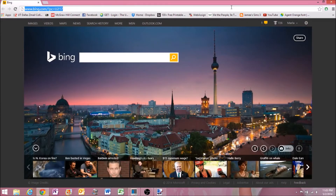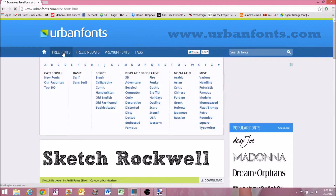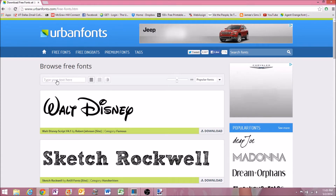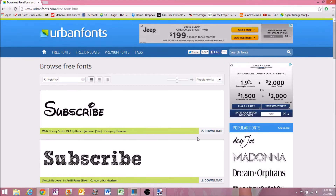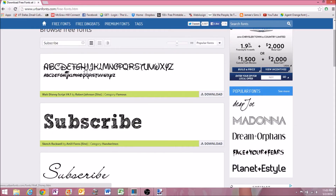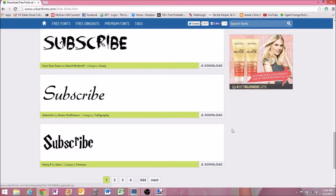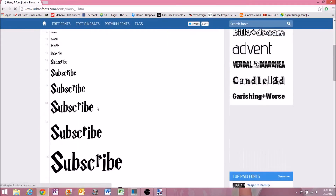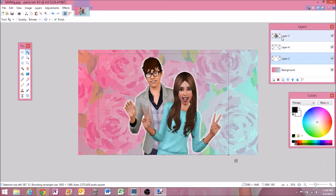If you would like to add words to your picture, what I do is I go to urbanfonts.com and I click on the free fonts tab. After you do that, you type in the search bar what you would like your word to say. In this case I'm typing 'subscribe' because you should totally subscribe. Then you just scroll through the fonts and see which one you would like. I ended up going with this Harry Potter font because I thought it was kind of cool. All you do is you click on it and then it will give you a preview.